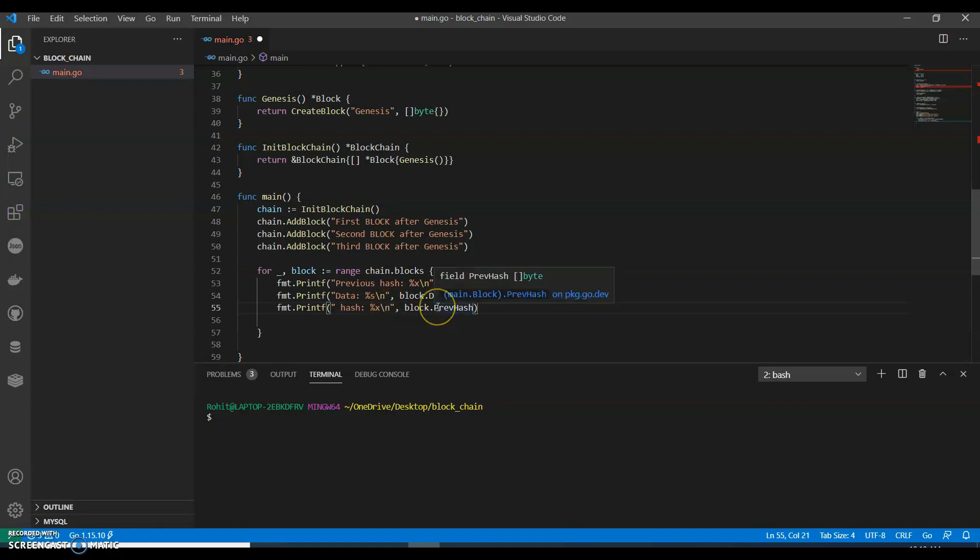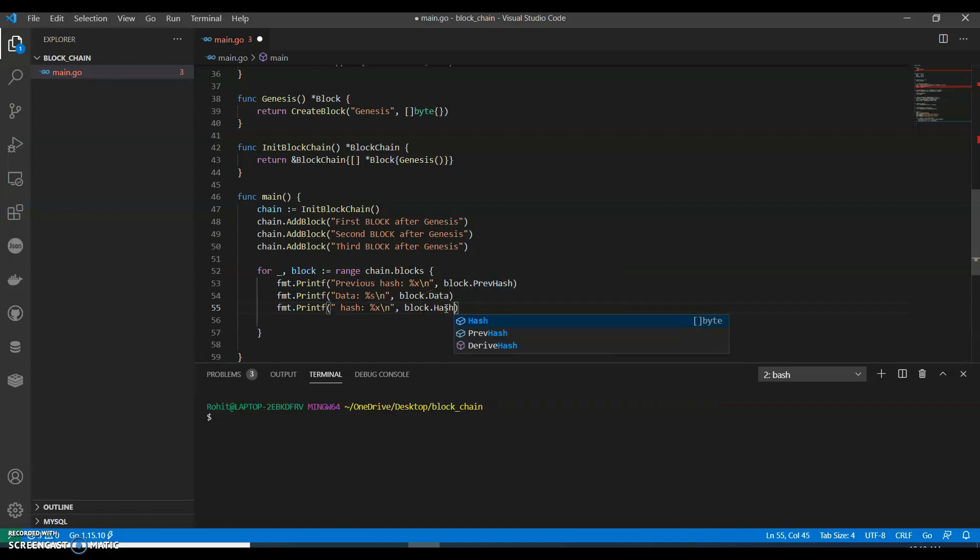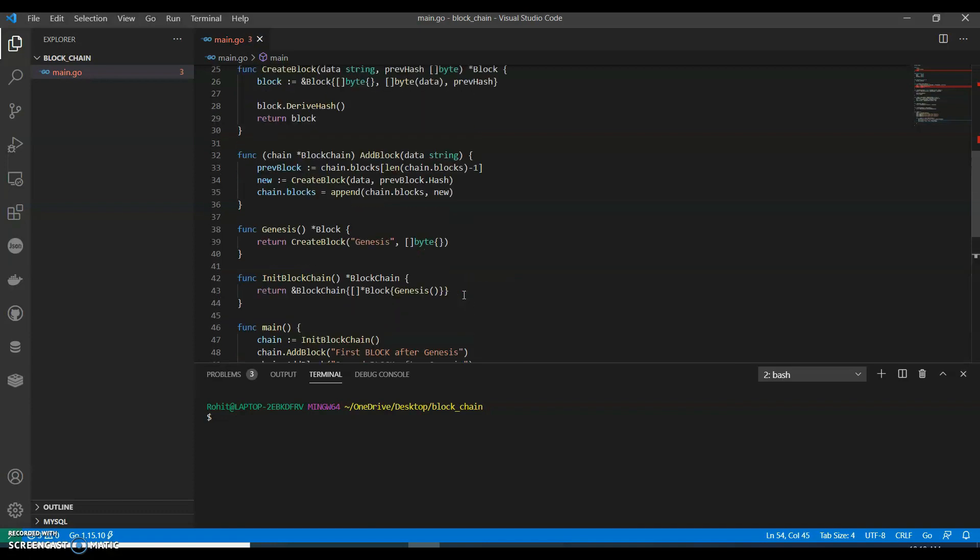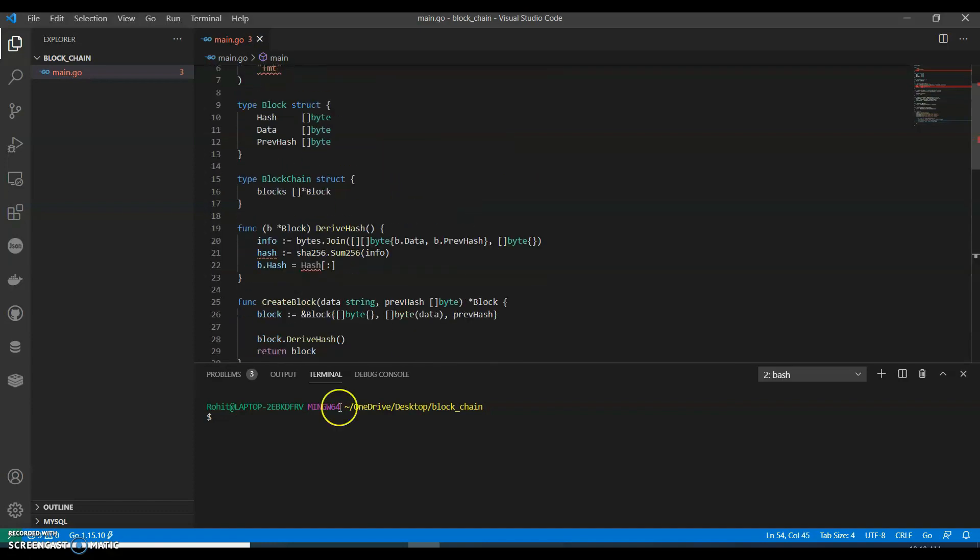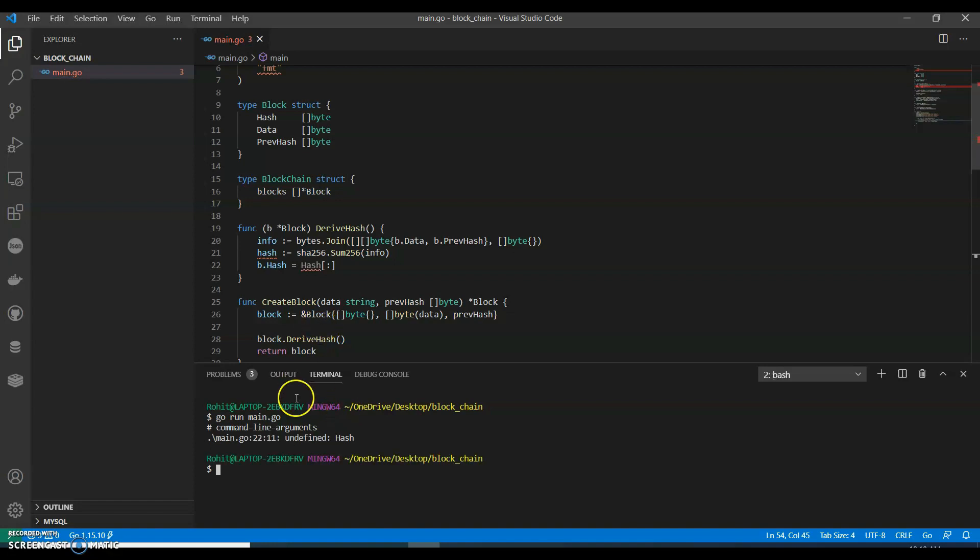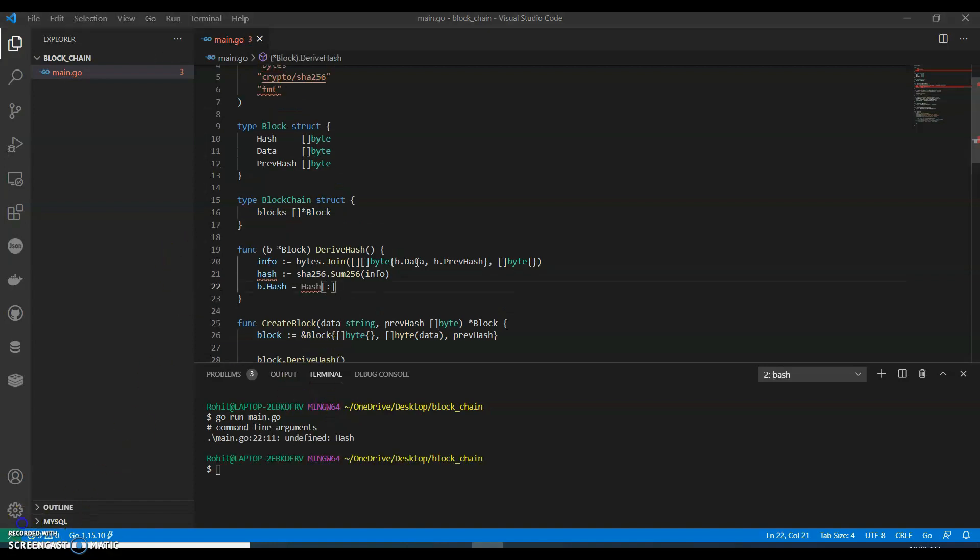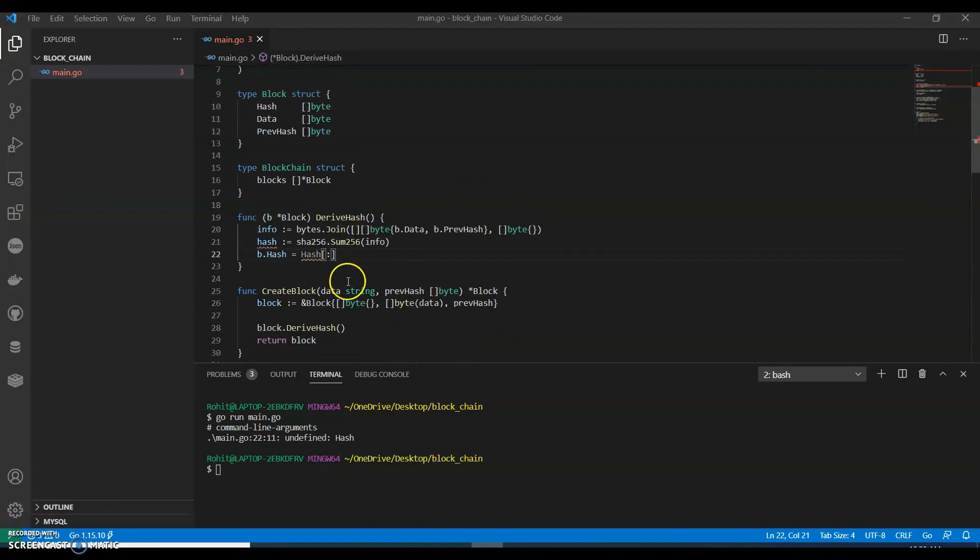Now let's run this - go run main.go. Now we have an error.